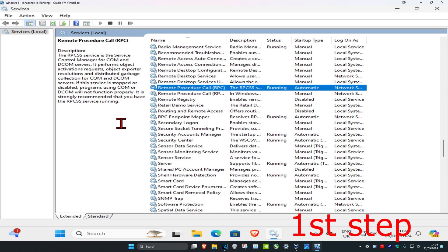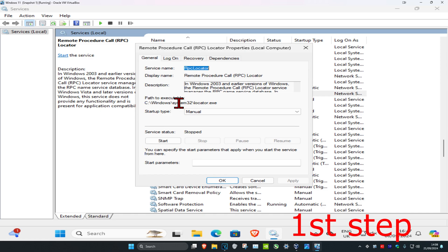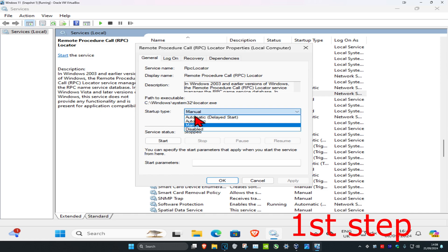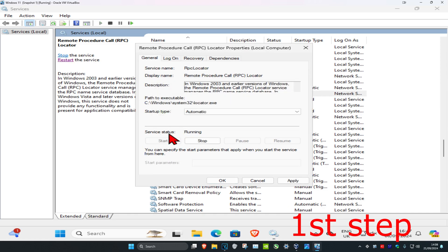Click OK, and now repeat that for the one under it — Remote Procedure Call Locator. Double-click on it, set the startup type to Automatic, click Start to make the service status running, and then click OK.